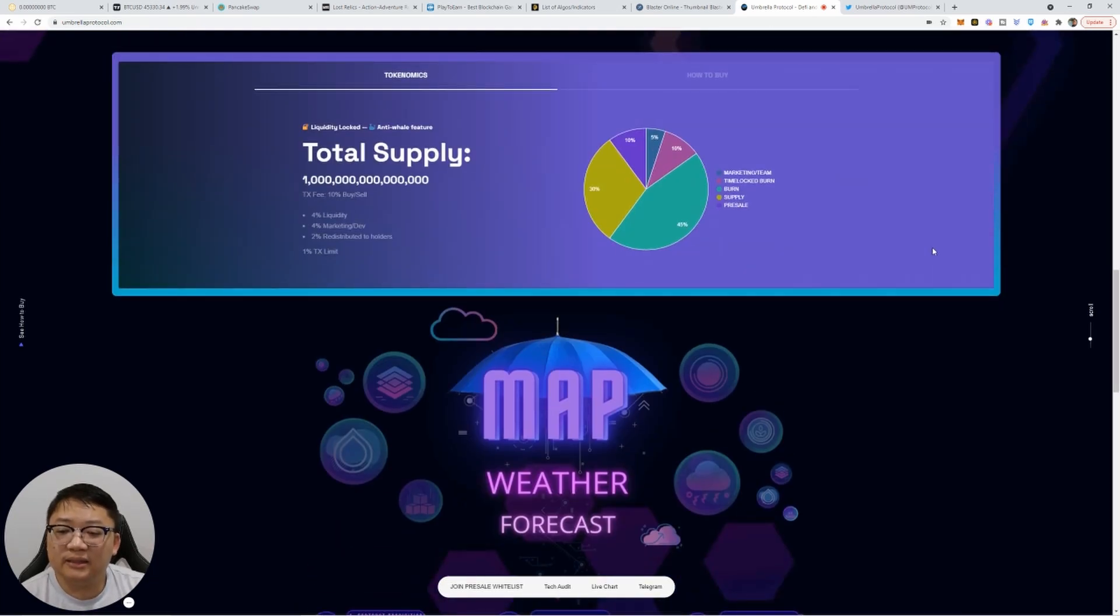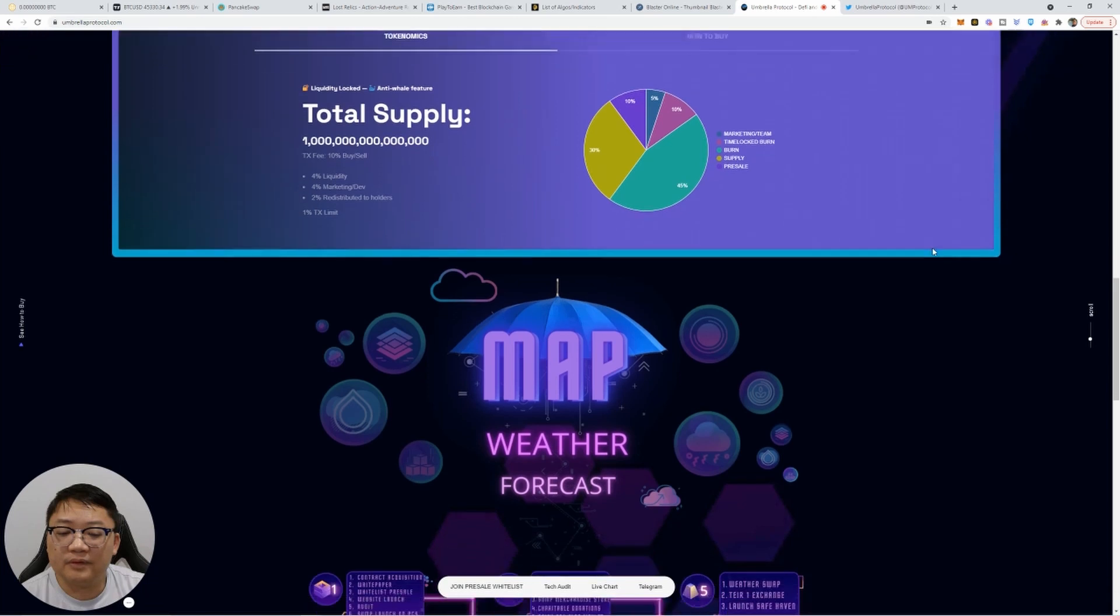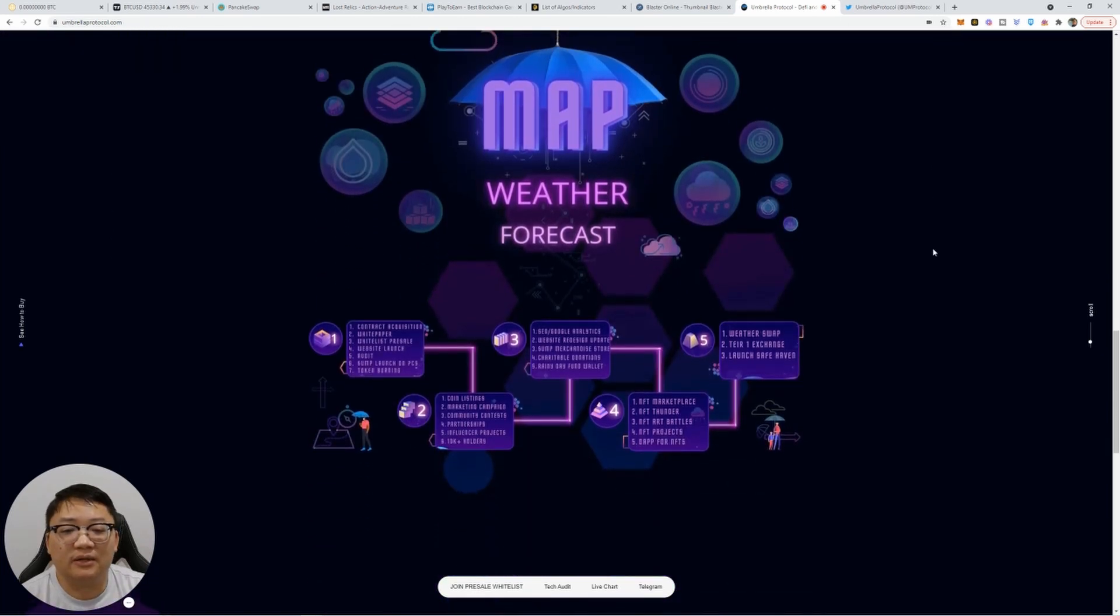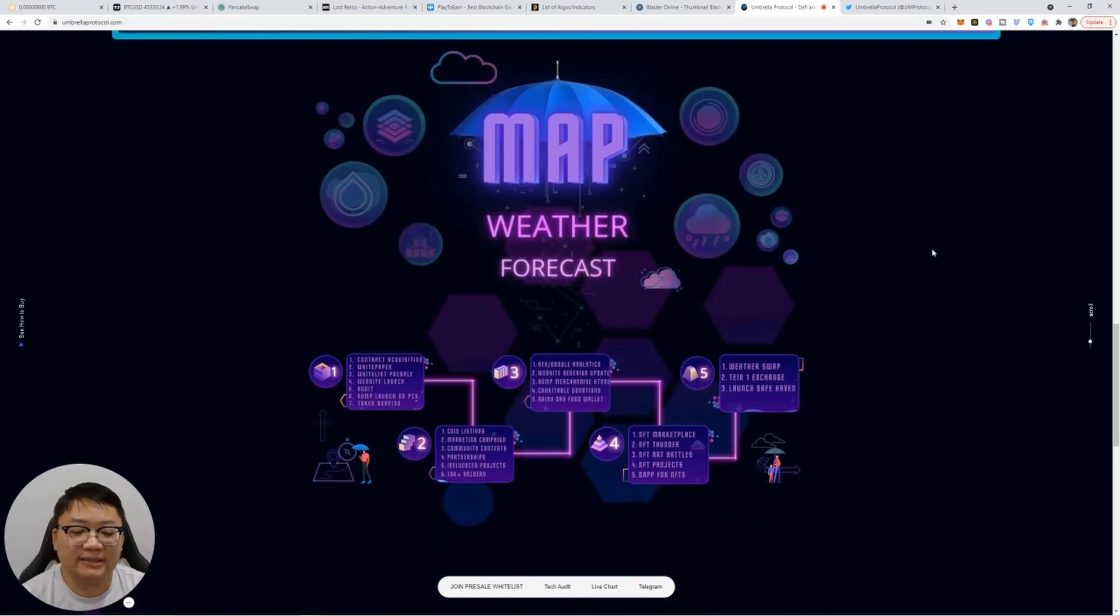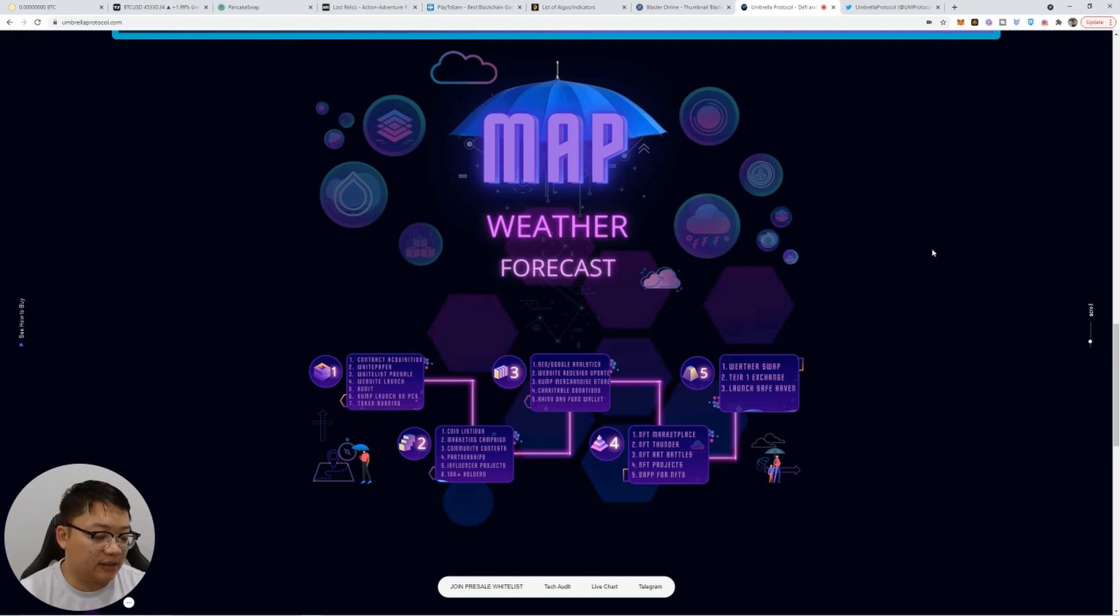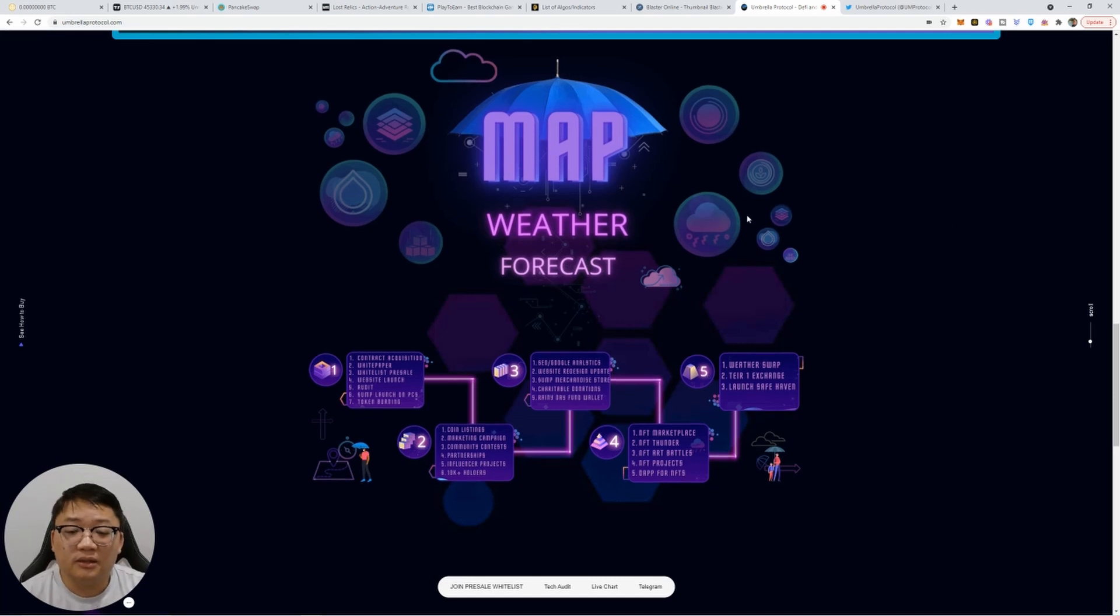And basically, there's going to be also a limit that only one percent can be held per wallet so that there's no whales that can kind of dominate everything when it comes to the tokens.